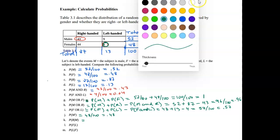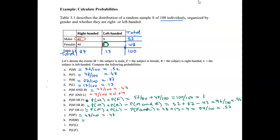Now let's look at conditional probabilities. The probability of picking a right-handed person given that we're only looking at males: the female row is excluded and our sample space is just the 52 males. Of those, 43 are right-handed. So the probability is 43 out of 52, which is approximately 0.83.